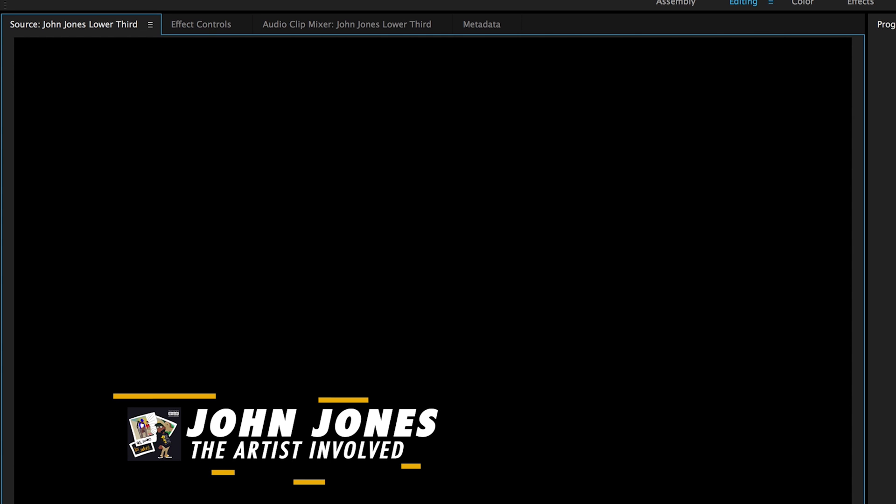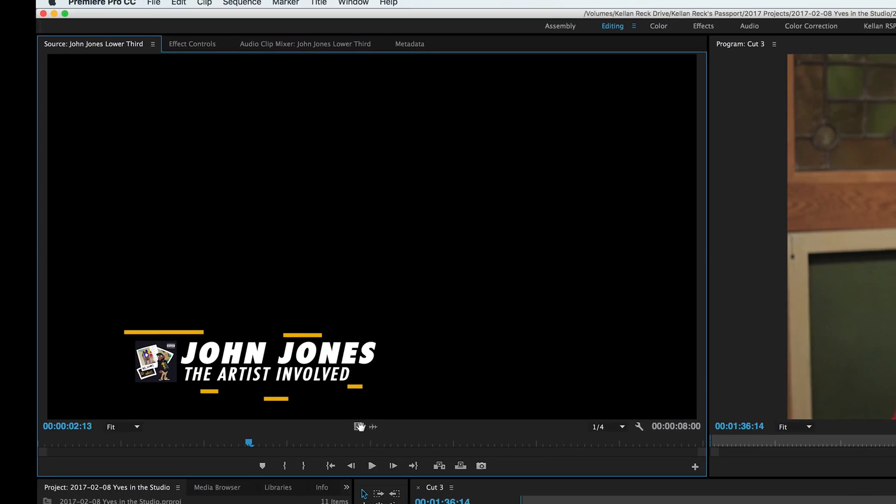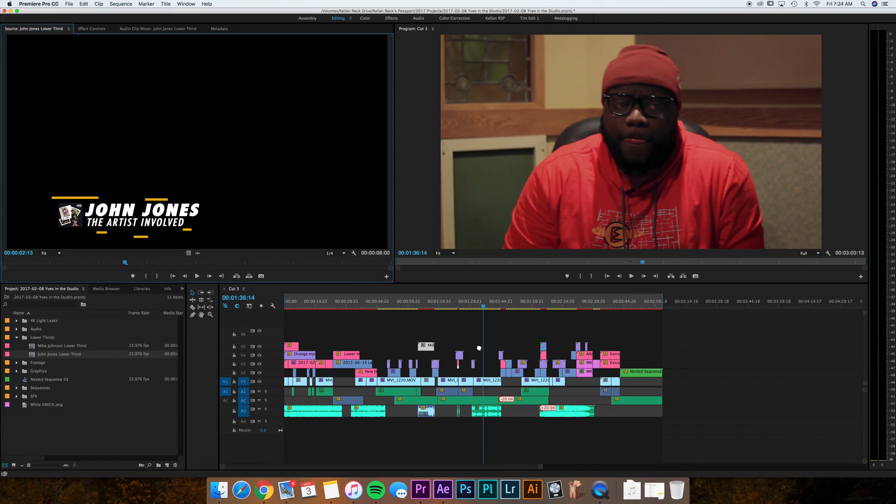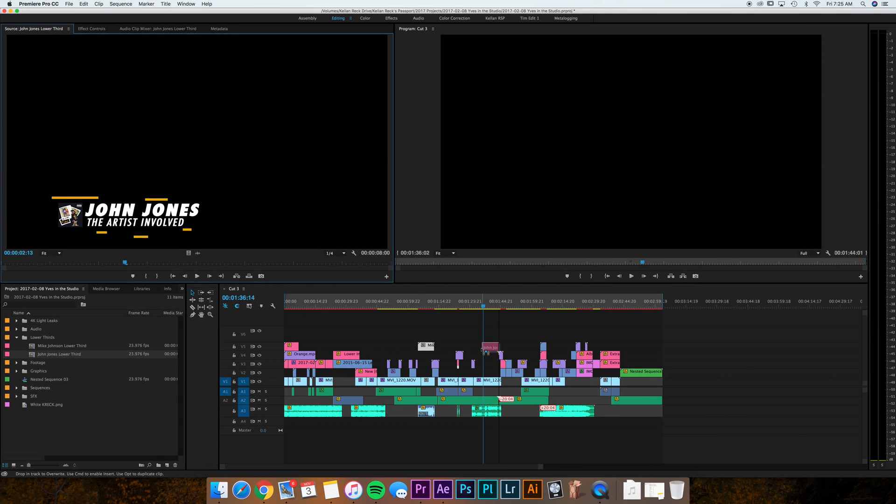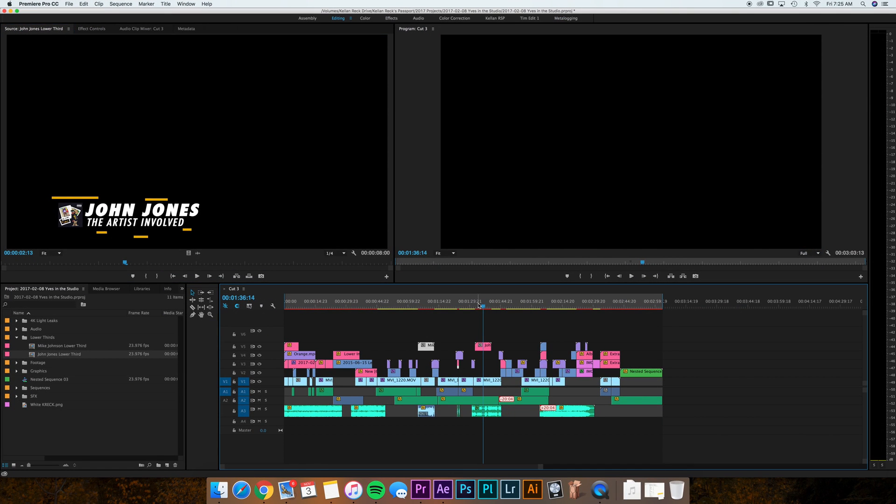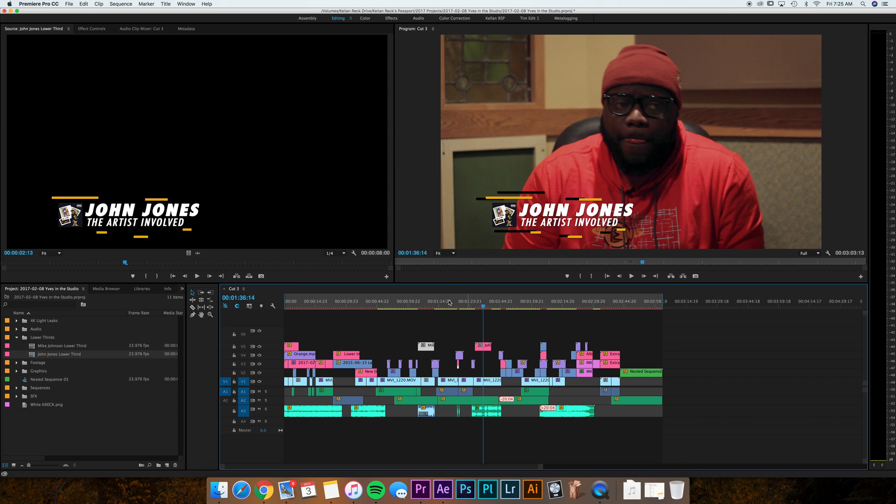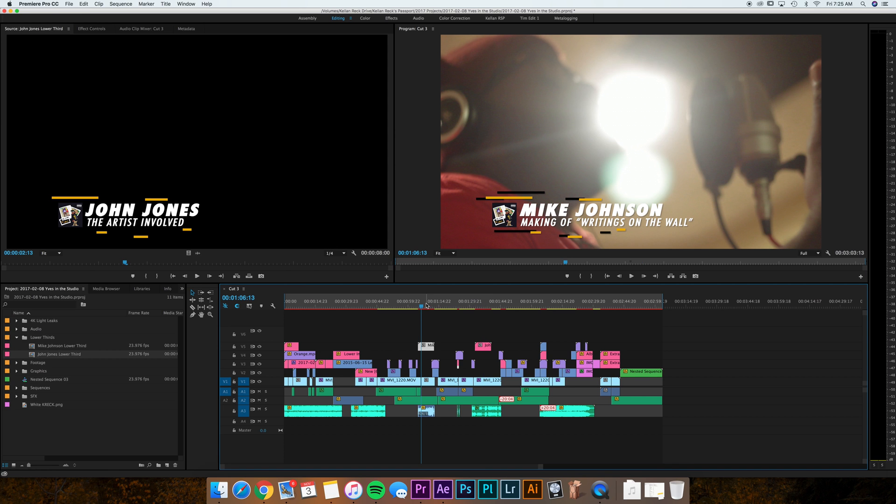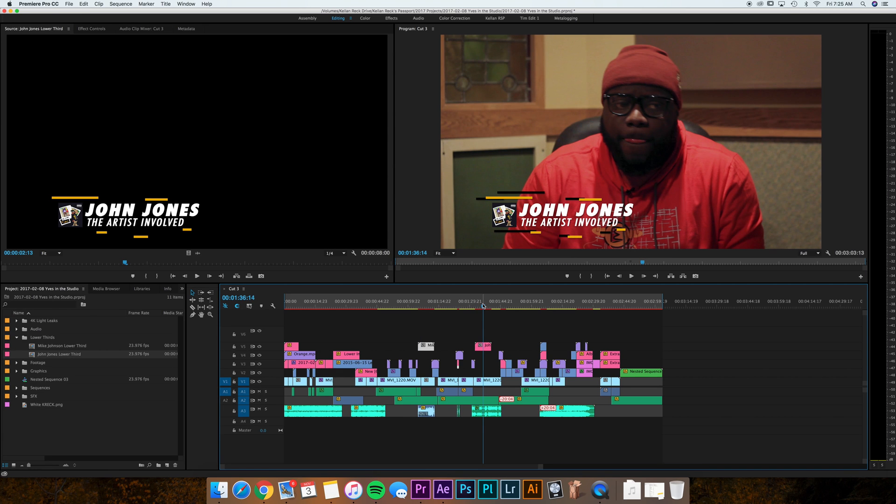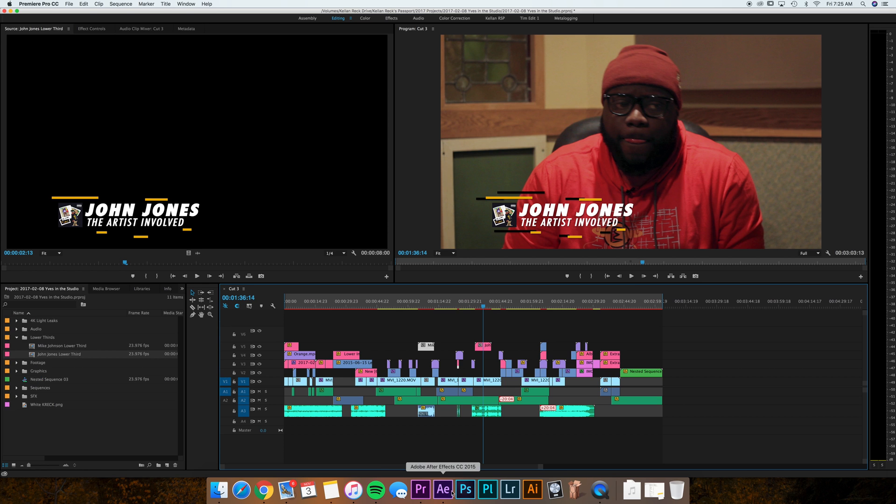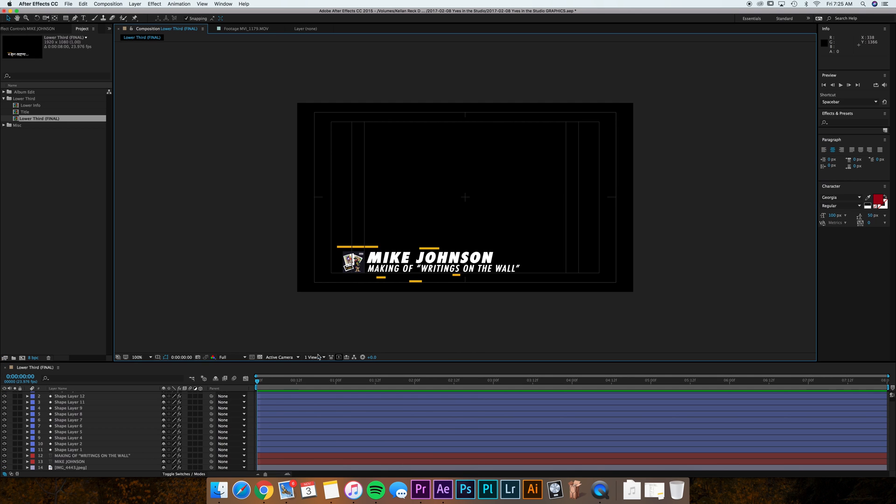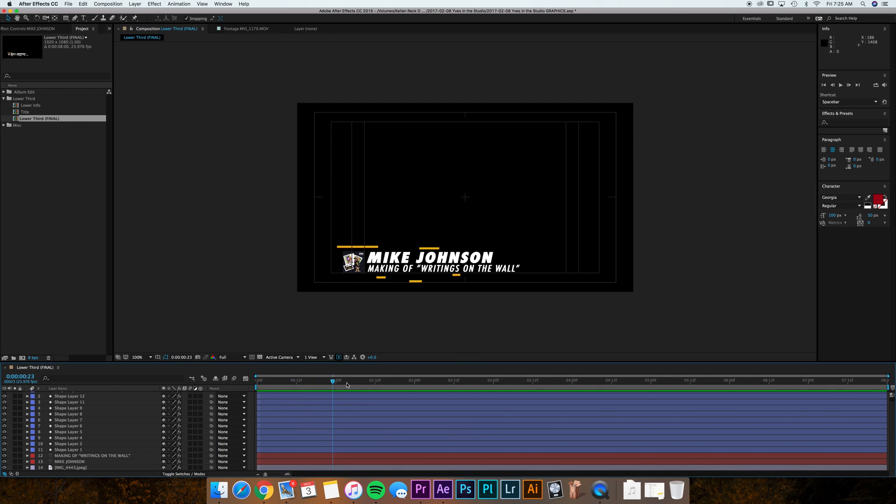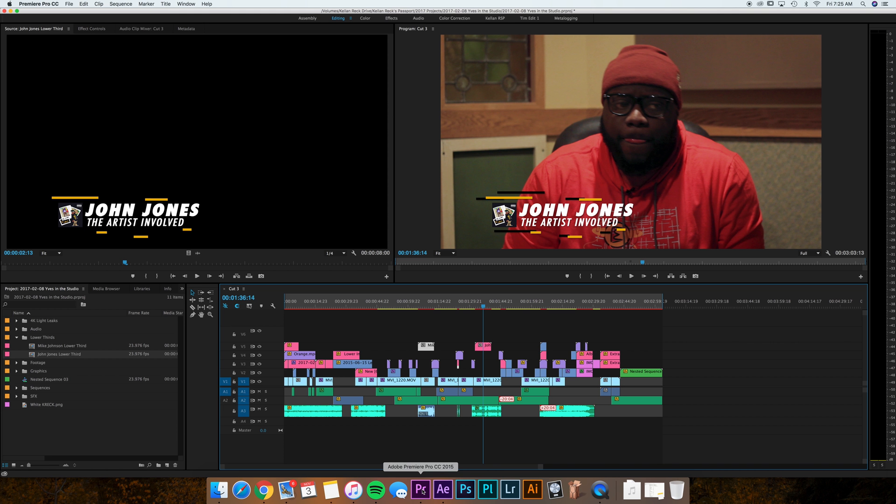All right. Now when I pop back out, everything's changed and I can drag this one right onto my timeline. So I've still got Mike Johnson and I've got John Jones and it's as easy as that. And I can duplicate this as many times I want. It's all based on that one comp here in After Effects.